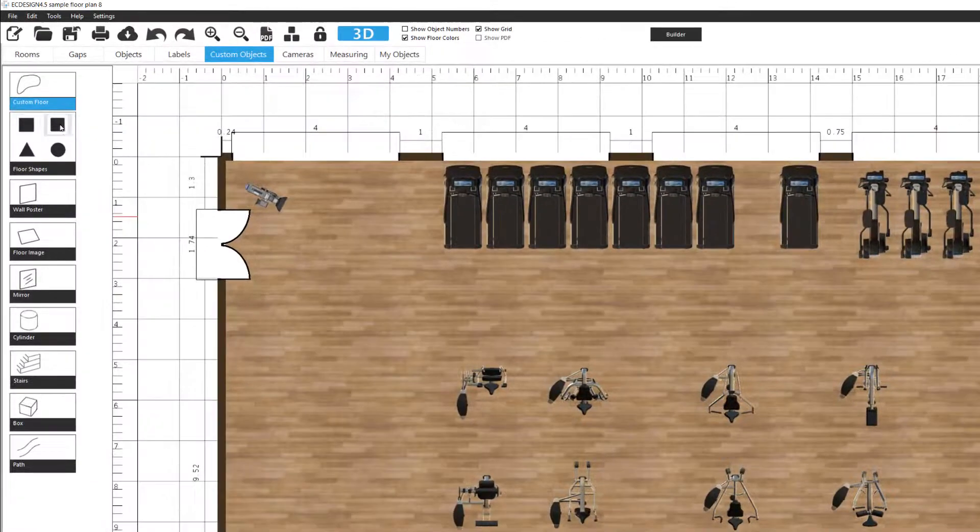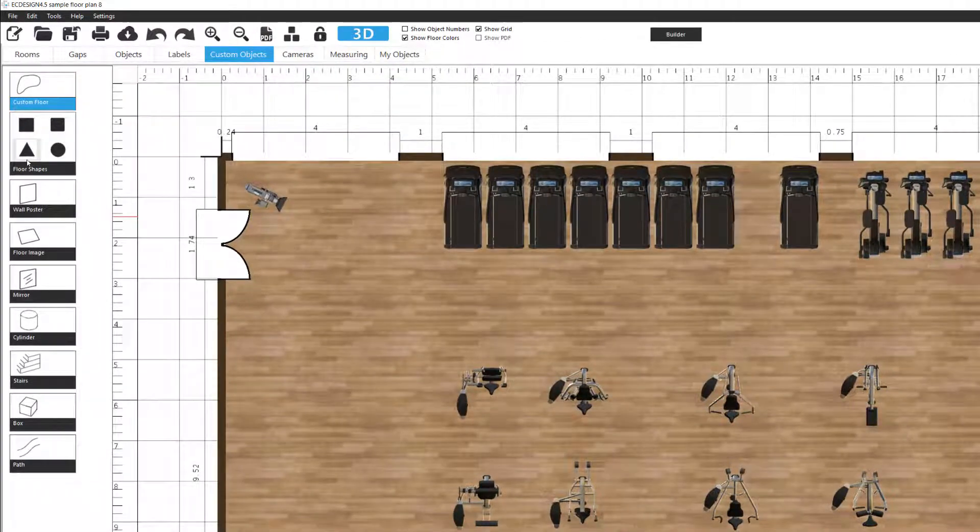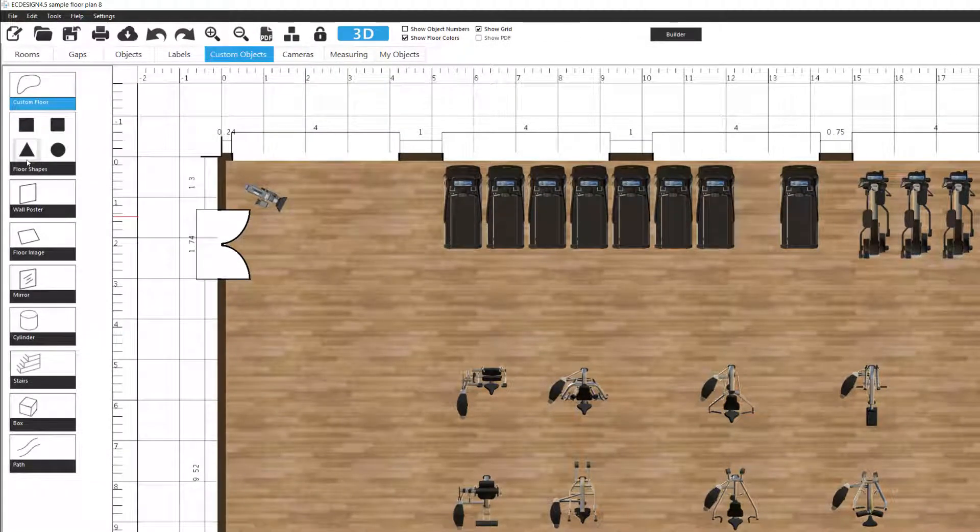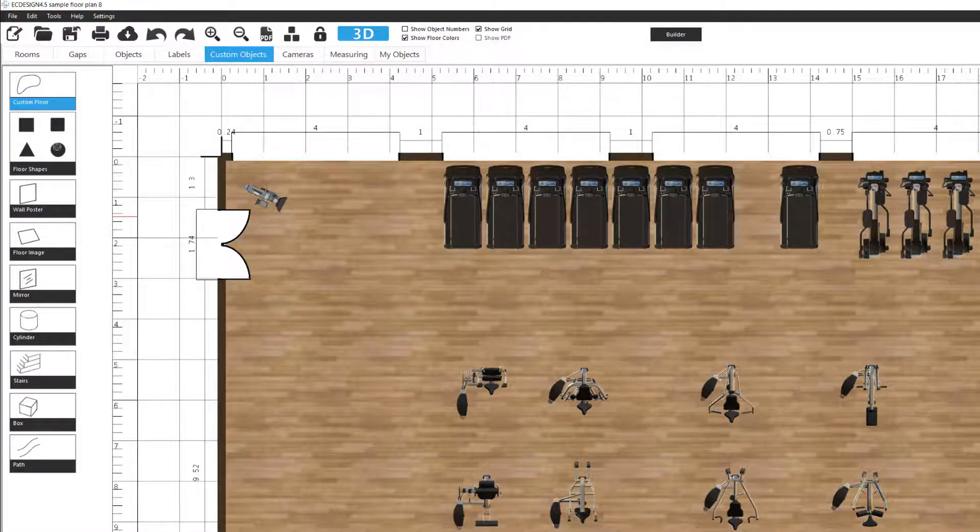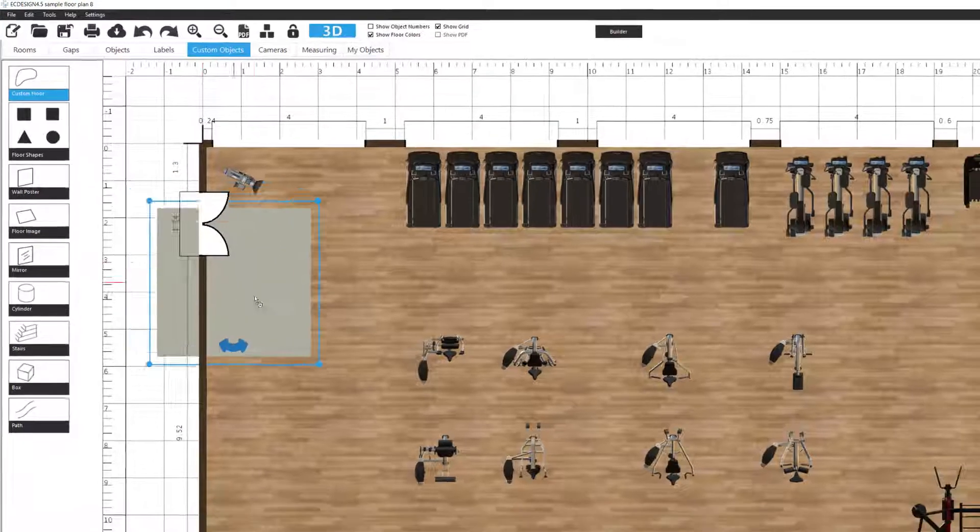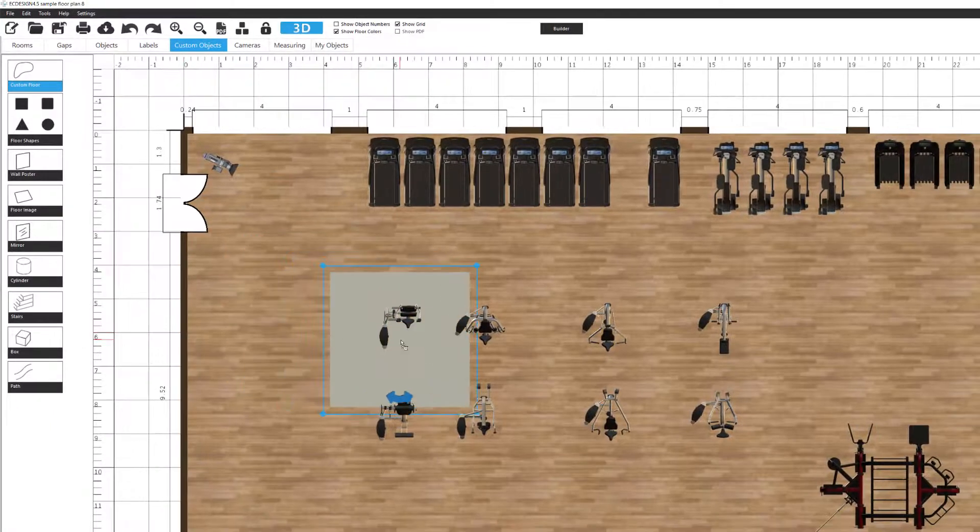Then below we have four different floor shapes. They work similar to custom floor. It's just that they are fixed shapes that we just can stretch and change the dimensions for. So let's start with the big square. I'm going to hold down my left mouse button and drag it out.